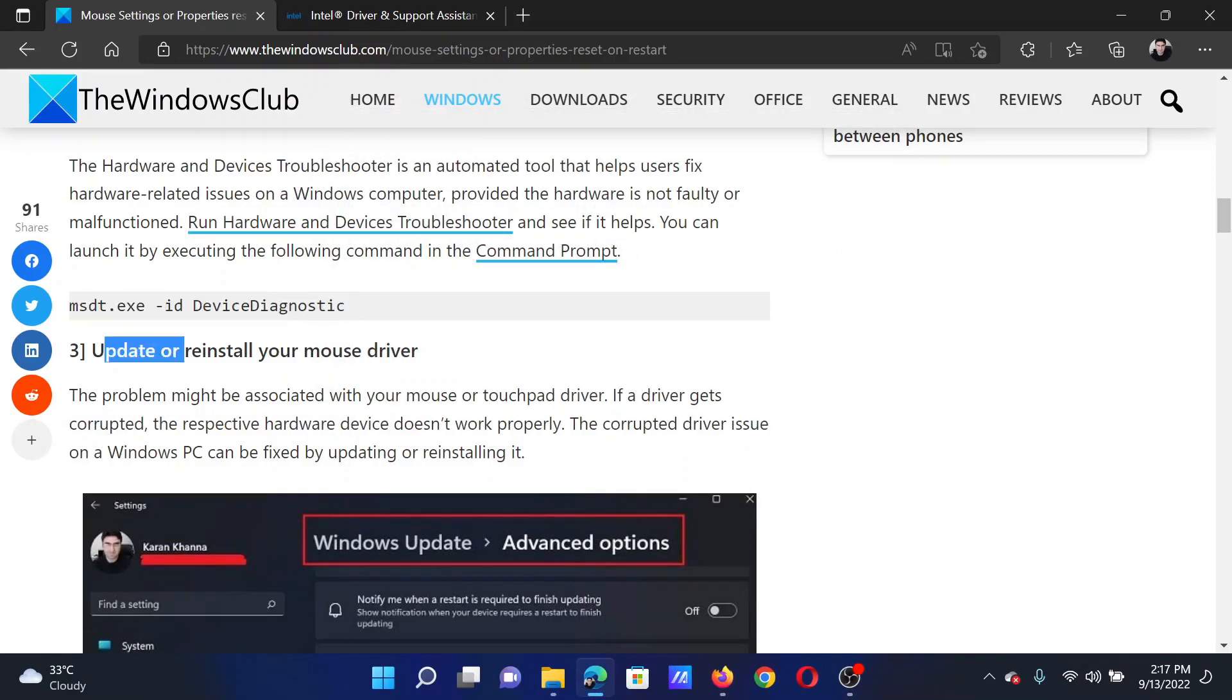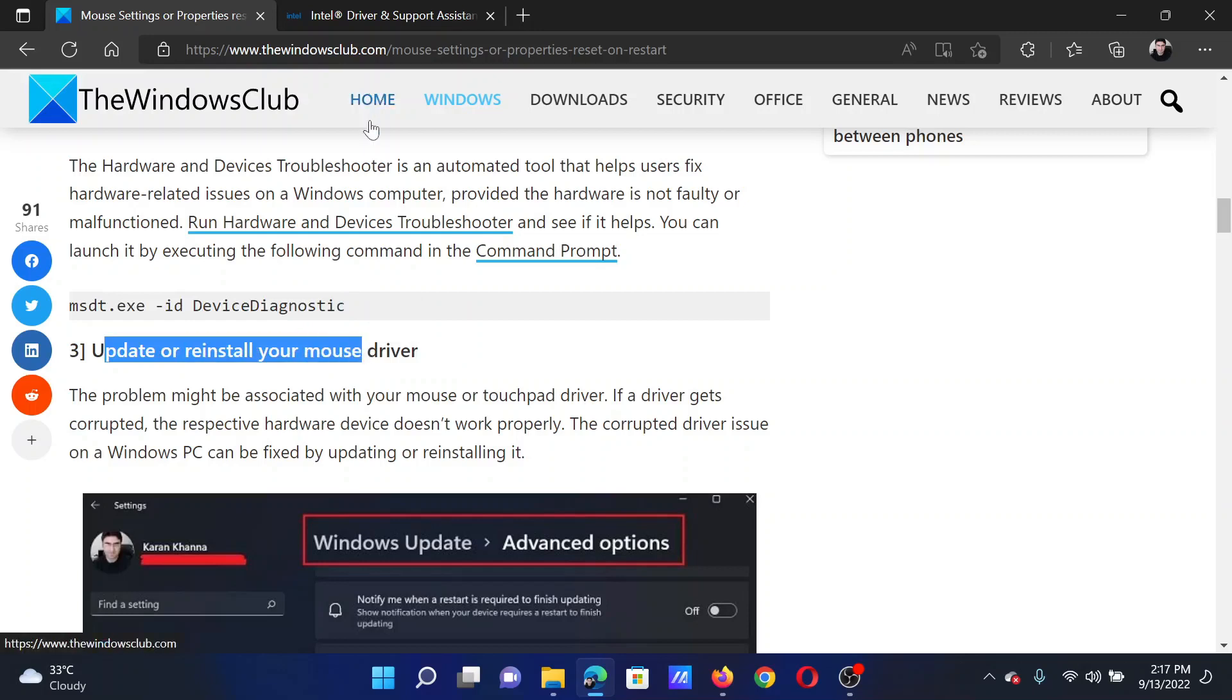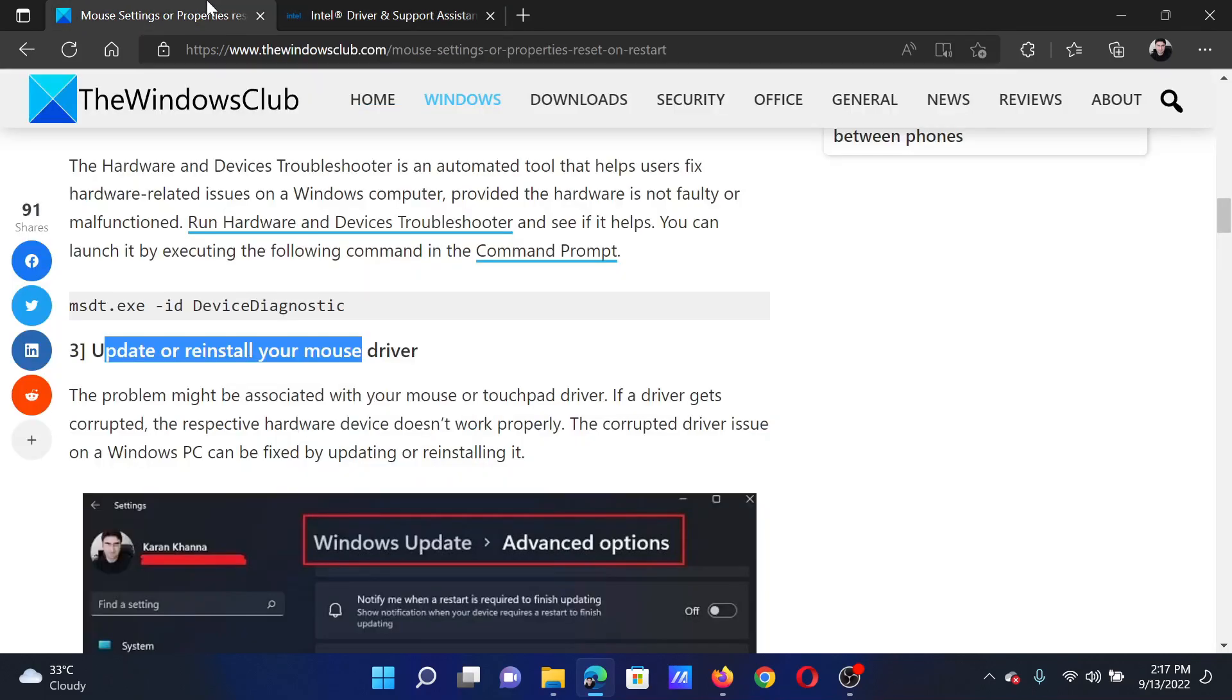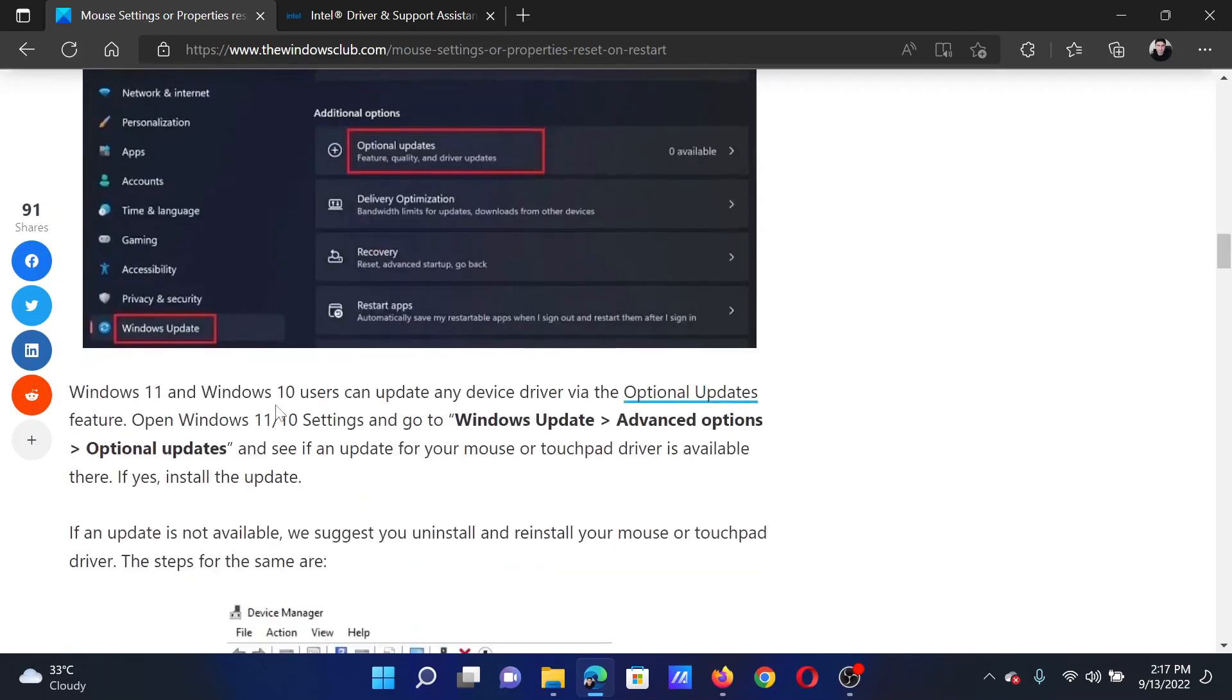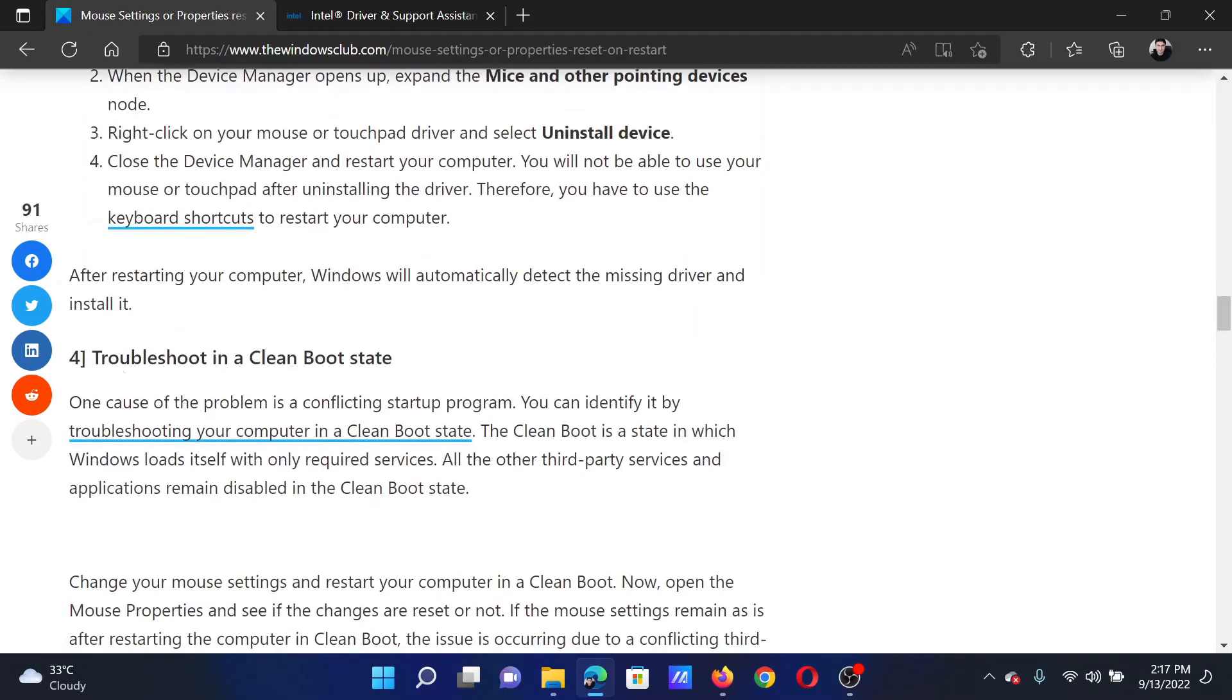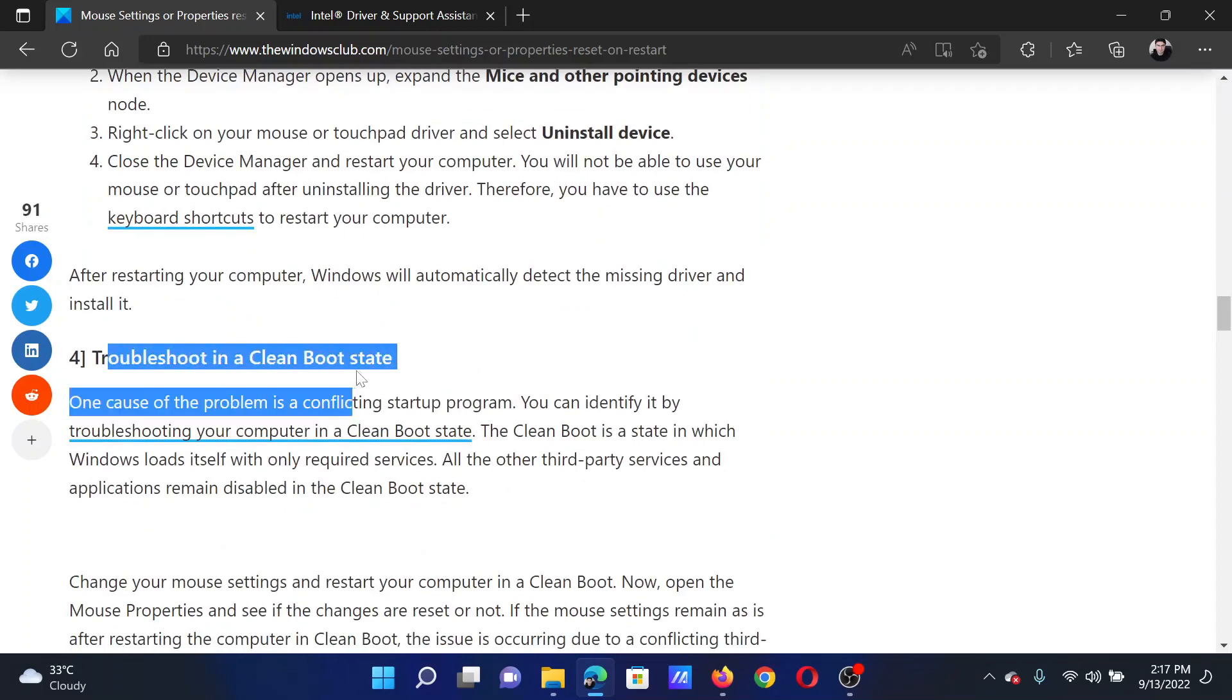The next solution is to update your mouse drivers. Now either you can contact your system manufacturer for it, or you can go to the Intel Driver and Support Assistant. Use this tool to update it, but it is always crucial to do it through the manufacturer's website.